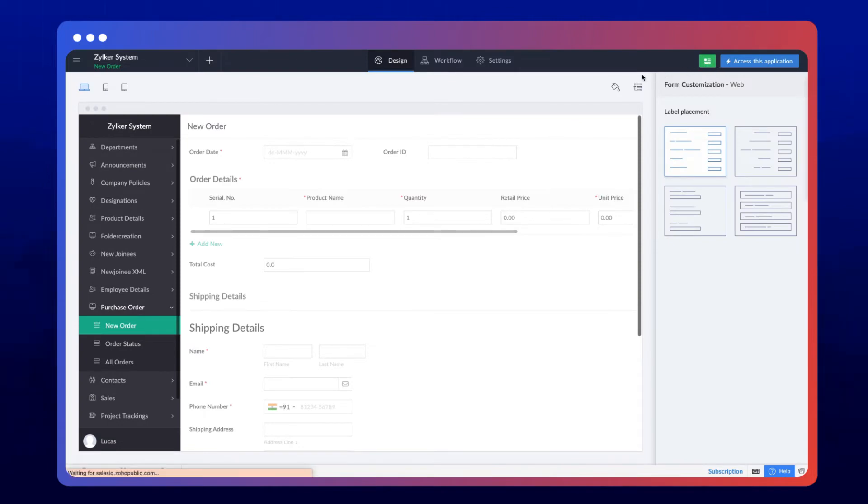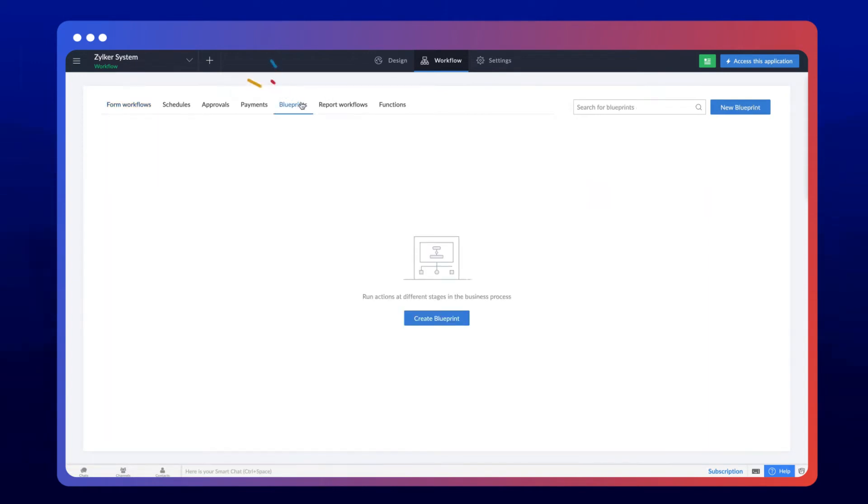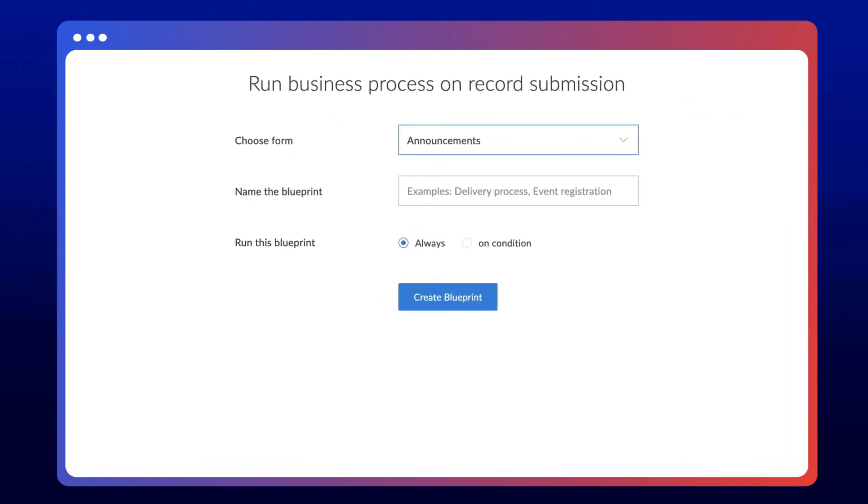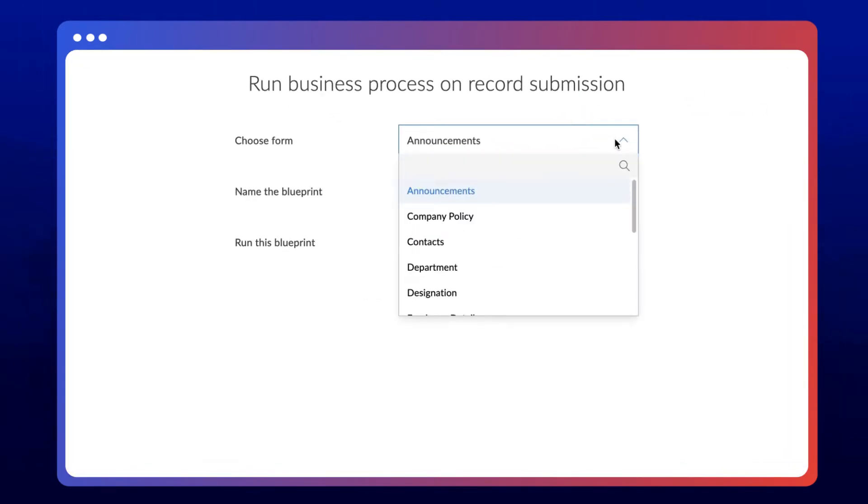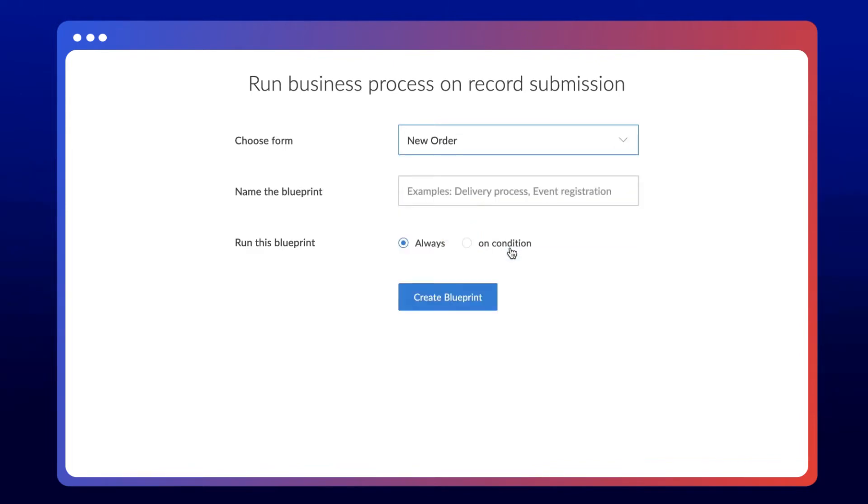Go to the Editor's Workflows section. Now select the Blueprint workflow type and click New Blueprint to create a new process. Now we need to choose the form based on which we want to make the Blueprint. In this case, it's the New Order form. Next, give a name and proceed to create the Blueprint.